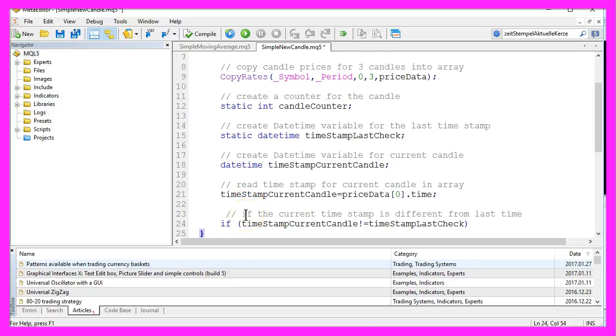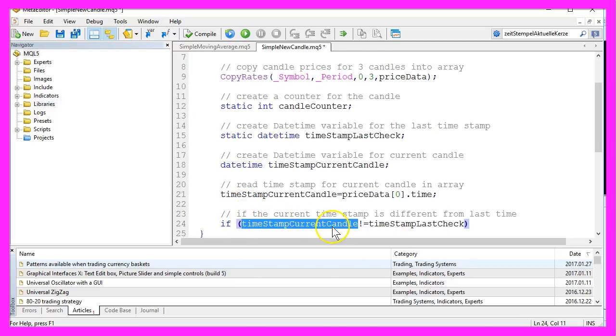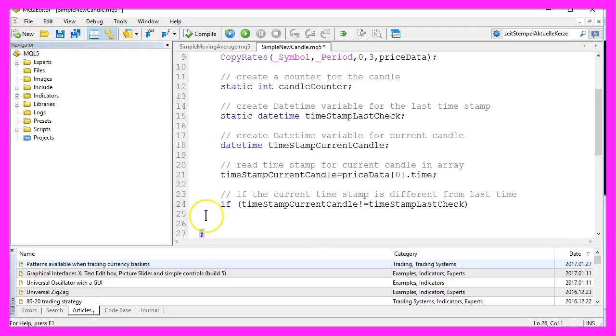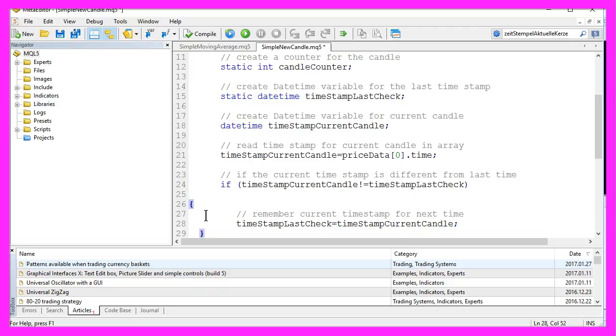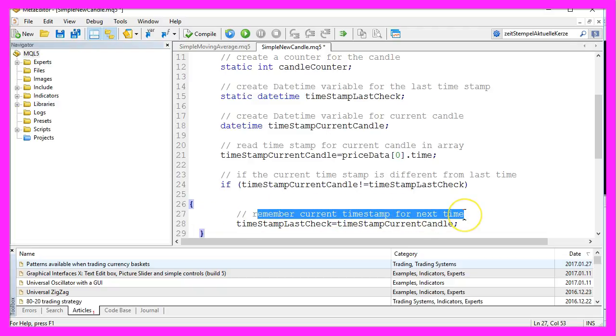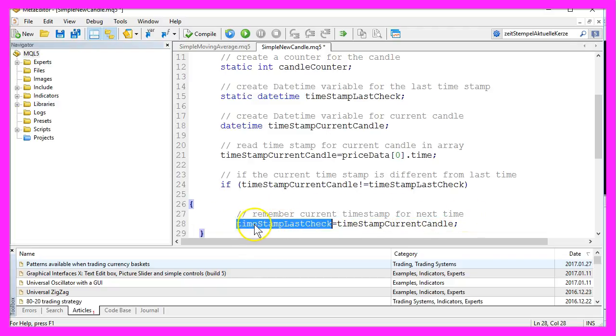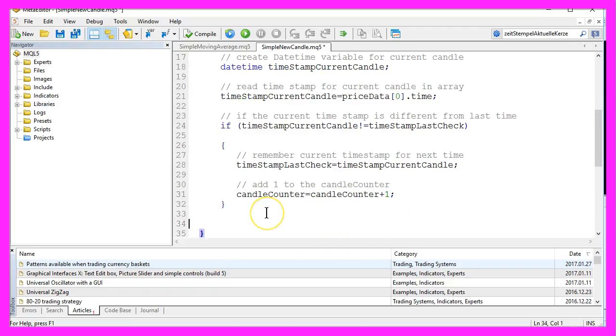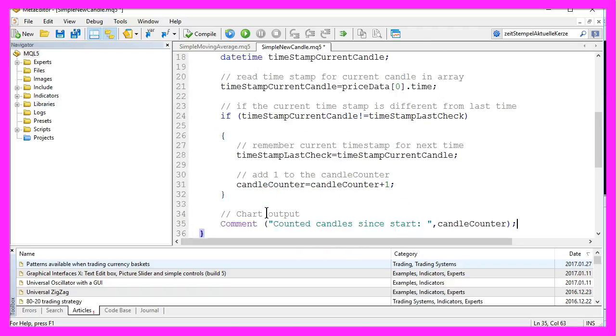And if the timestamp for the current candle is different from the timestamp the last time we checked, we want to remember the current timestamp for the next time by assigning it to the timestampLastCheck variable. Now we want to add the value 1 to our current candle counter. And the last thing we need is the output on the chart.